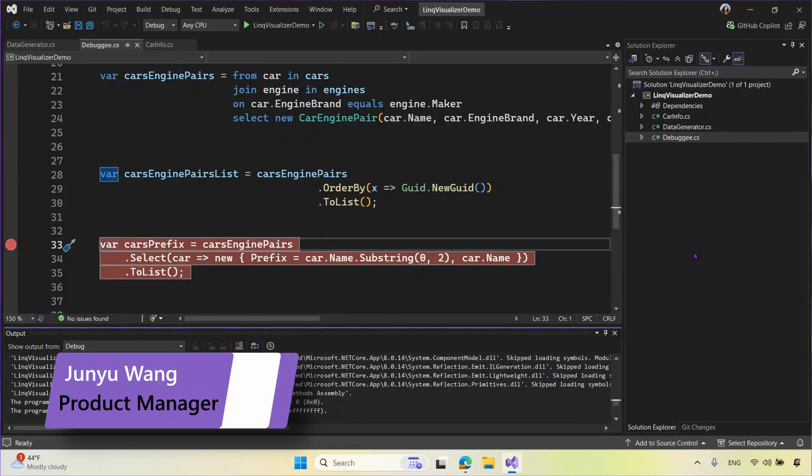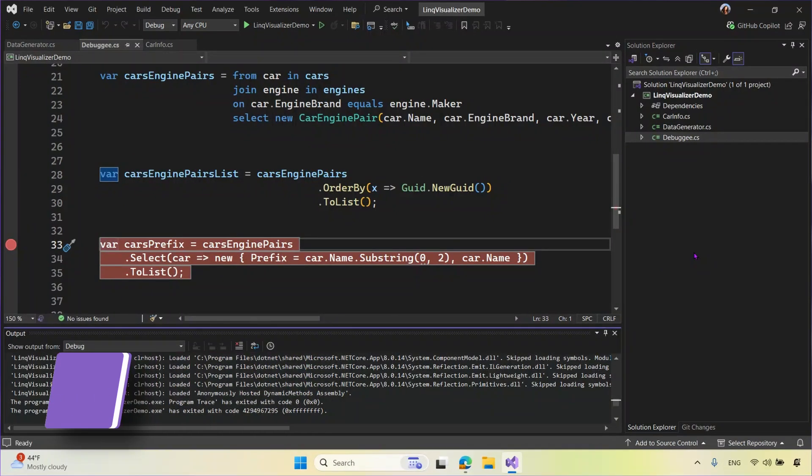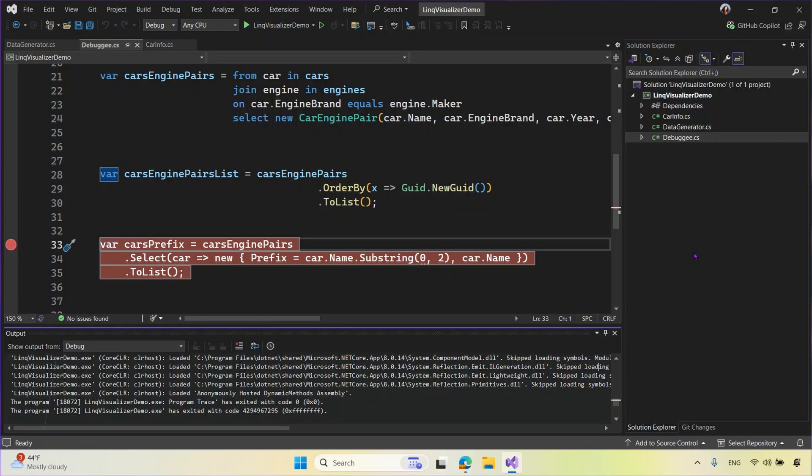Hello, everyone. My name is Junyu, and I am a PM on the VS Diagnostics team. Today, I would like to introduce to you some new capacities we have added to the editable expression feature within the enumerable visualizer.